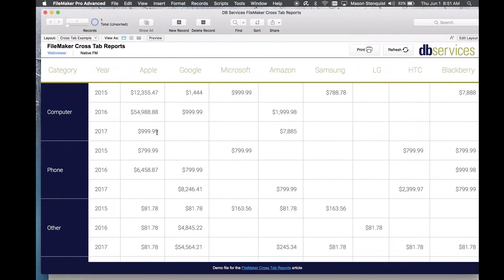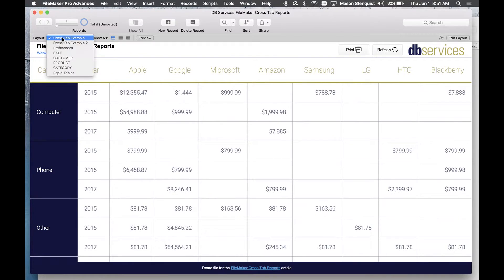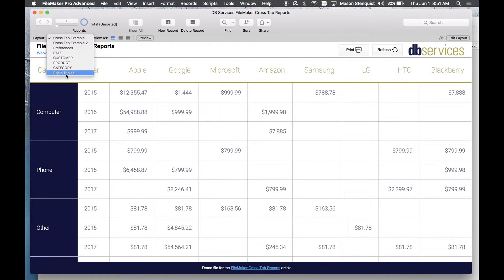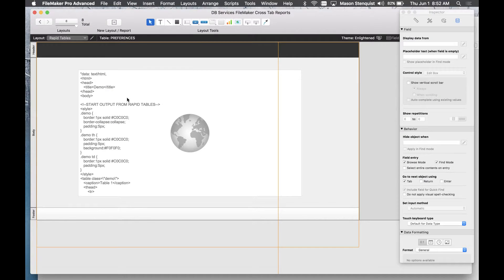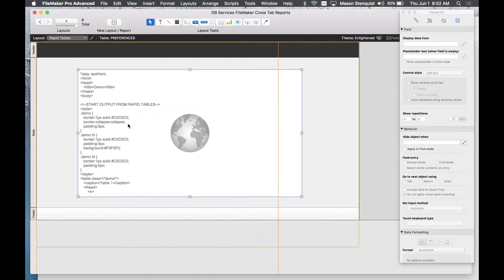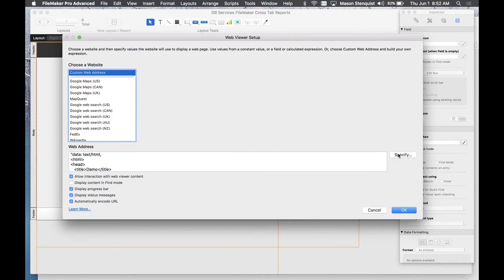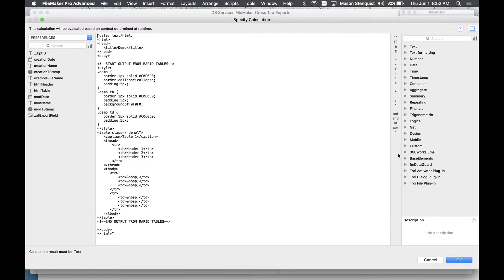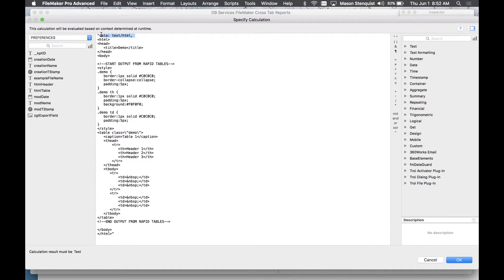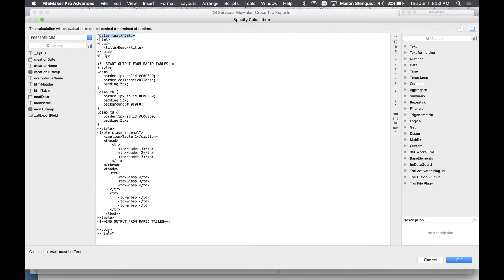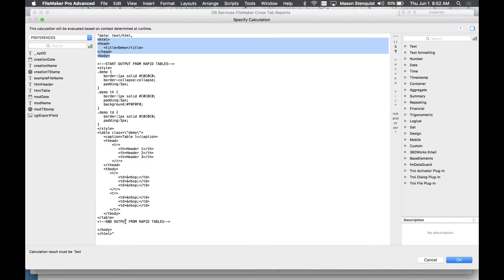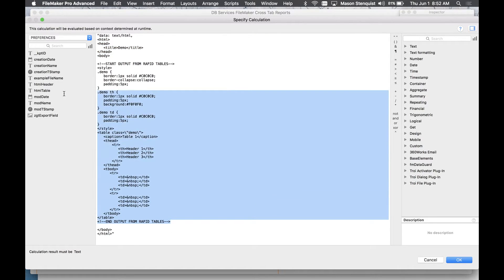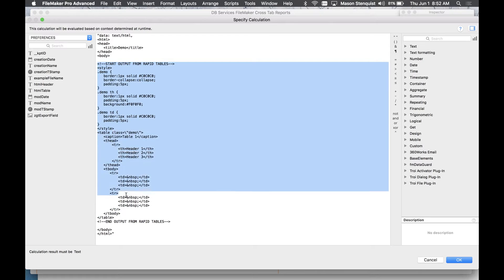So let me go back to my FileMaker example and we'll go to RapidTables and as you can see I just copied that earlier and threw it into a web viewer and all I added really was this data colon text slash HTML comma and then the rest of the HTML it spit out.